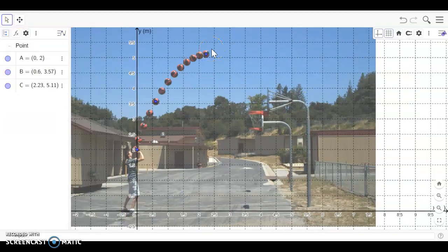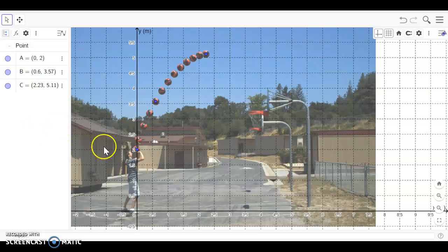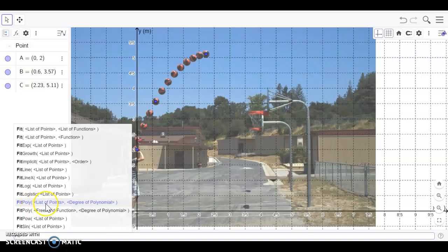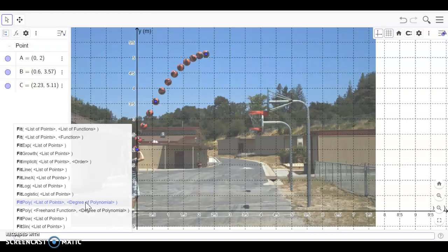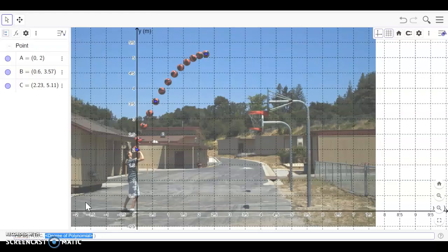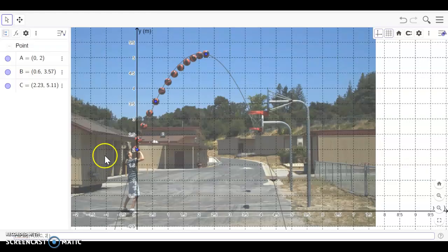Now from there I can use a handy little command called fit poly. So I type in 'fit' and you should be able to look down a list. I'm after fit poly. I want to use the list of points I've generated and the fact that my quadratic or parabola is a second degree polynomial. So I'm going to select that command. The list of points I want to use is A, B, C, and then moving over degree of the polynomial, I'll just whack in a 2 there. And you can see that it's fitted.